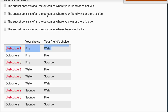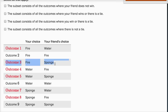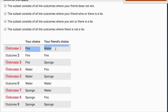The second choice says the subset consists of all outcomes where your friend wins or there's a tie. But outcome three is where fire beats sponge — I win that one, the friend doesn't win. So that's not right either. The third choice says the subset consists of all outcomes where you win or there's a tie. But outcome one, my friend wins that — water puts out fire — so that's not right.